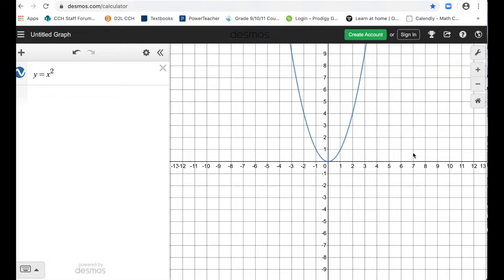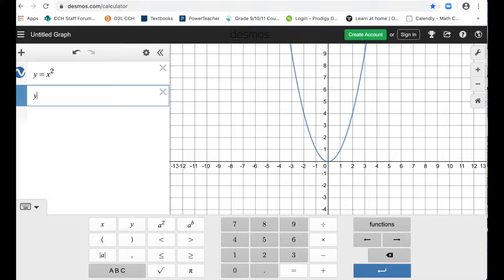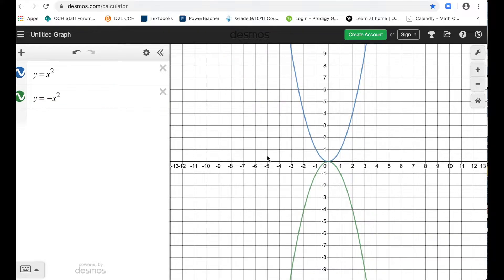The first thing we notice is that it is parabolic and it is symmetric. In this case, the vertex — the highest or the lowest point — is at (0, 0). So what happens if we change this to negative x squared? We notice that if we put a negative in front of the x squared, all that happens is it reflects on the x-axis.